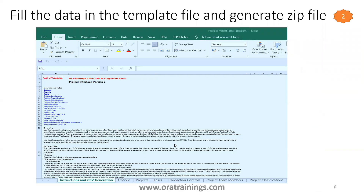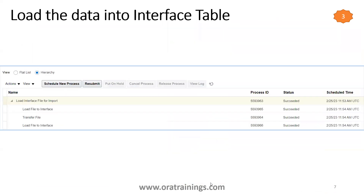The template has a different set of sheets, but in our sample today we'll be filling up only two sheets: one is the Project sheet and the other one is Project Team Members. We won't be concentrating on other sheets as this is a very initial demo on projects. We'll understand a simple way of uploading data — one is Project, another one is Project Team Members.